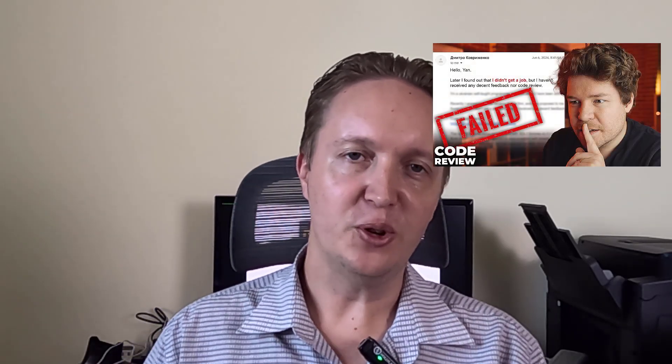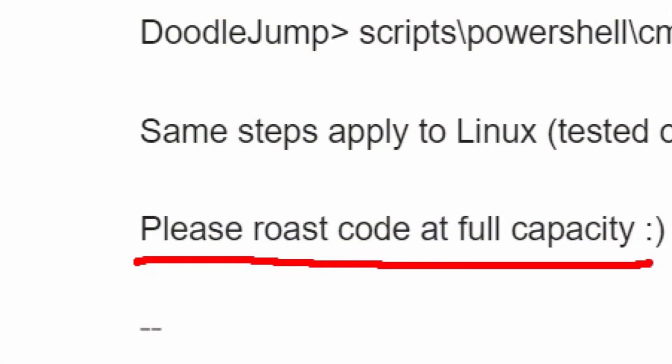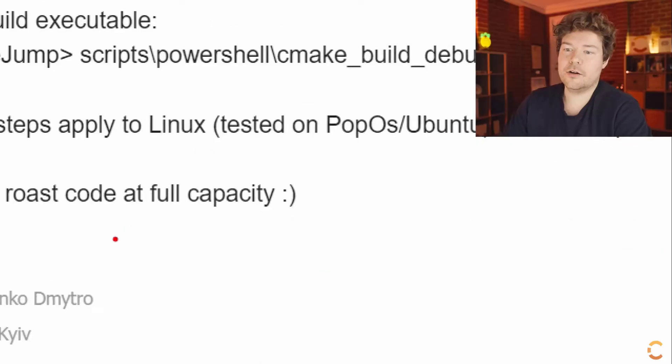The other day, a code review by the Cherno caught my attention. The code's author was a self-taught programmer who asked him to roast his code — and a roasting certainly happened.